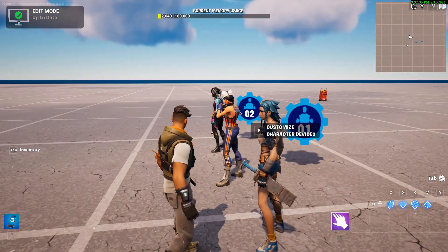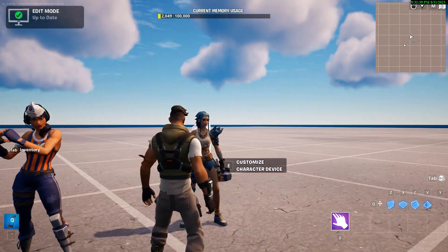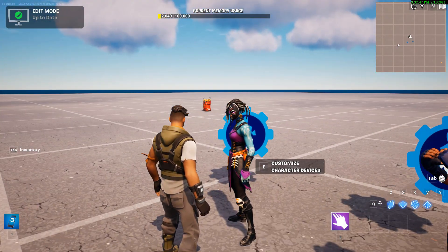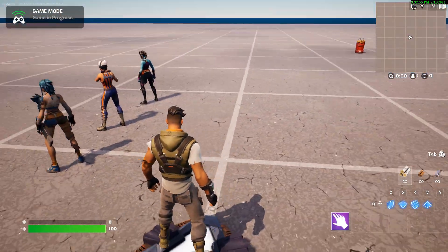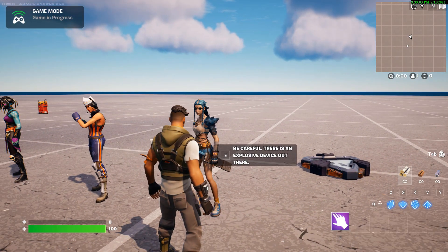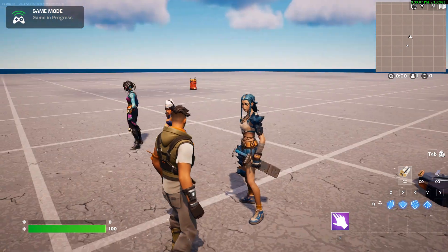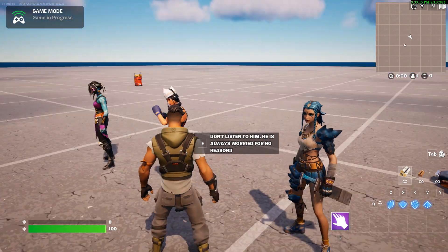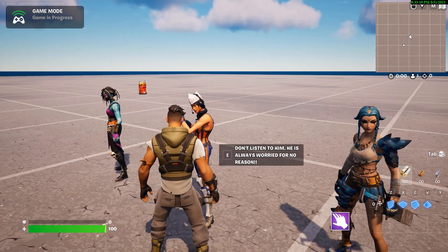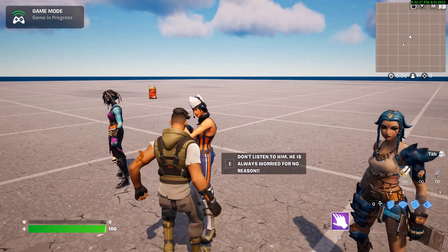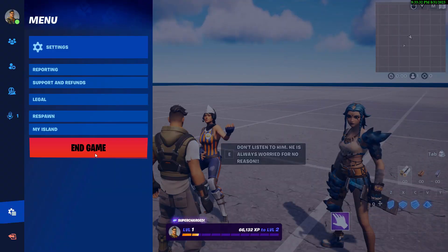They all have messages, even if we don't see them yet. This one should trigger this one to emote, this one should trigger this one to emote, and this one will trigger the explosion in the distance. Let's go into game mode and see. She says 'be careful, there is an explosive device out there,' I press E and she's playing air guitar. 'Don't listen to him, he's always worried for no reason.' Then I press E on her but nothing's happening — so where's the breakdown? Let me stop.